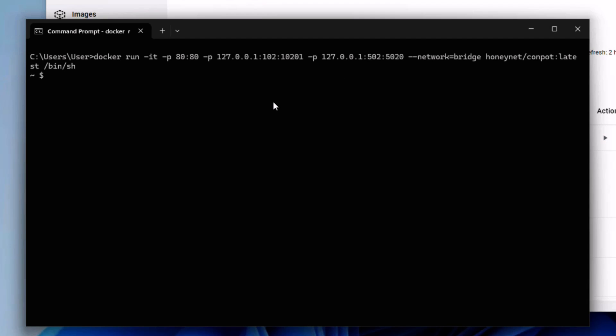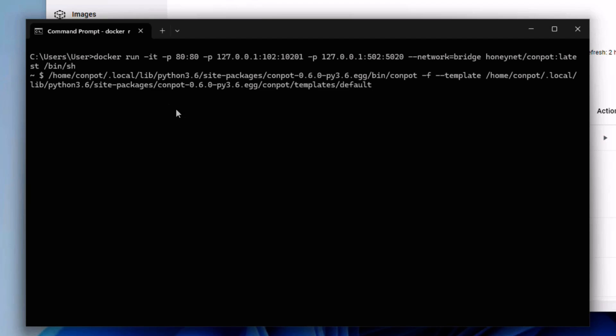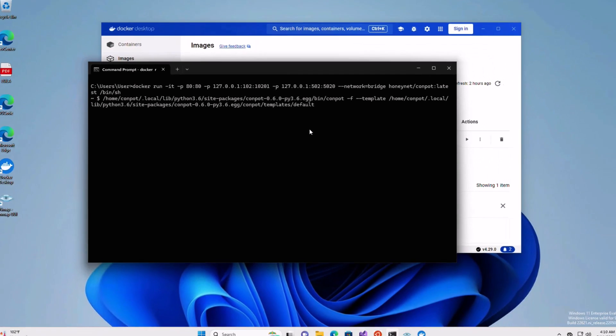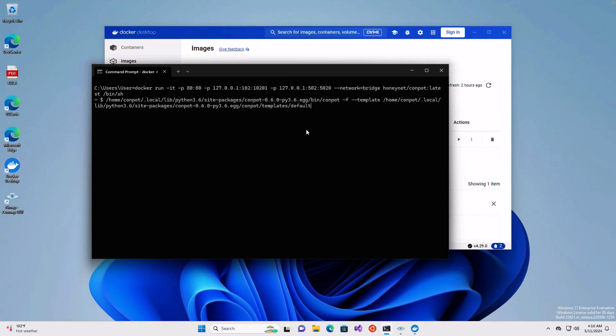All right, so now I'm in the shell. I need to run another command to start the honeypot. Let's do that. This is very easy, actually. You need to run conpot -f --template. And that's it. But here I'm giving you the full path of the application as it is installed on the image.